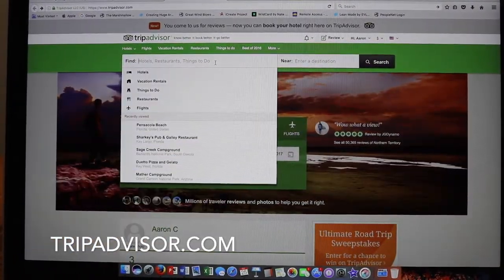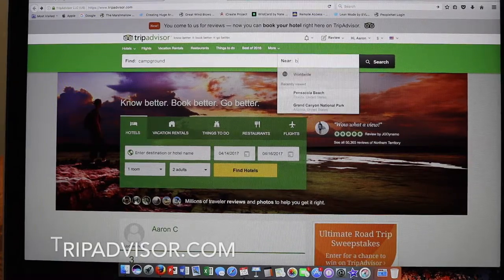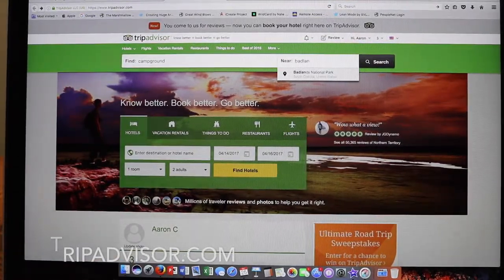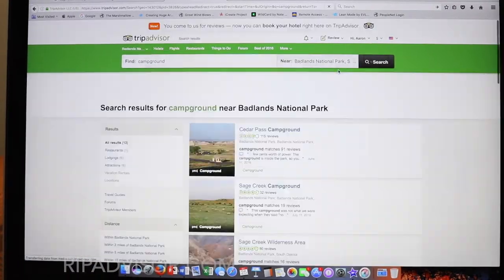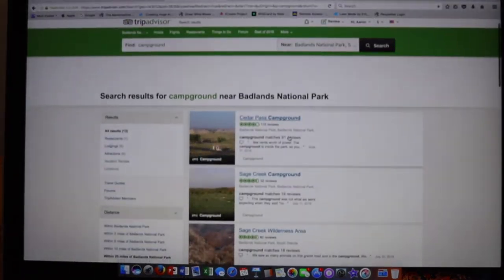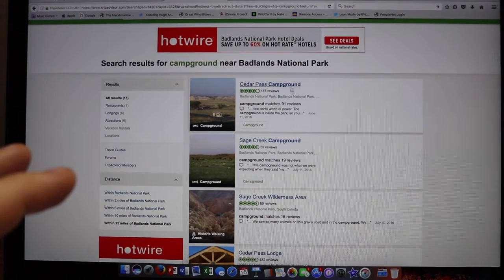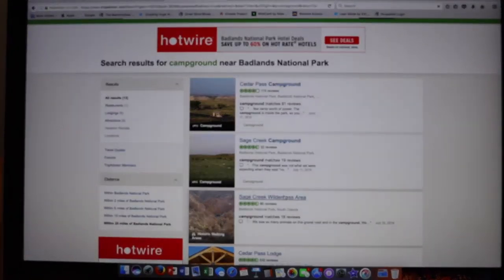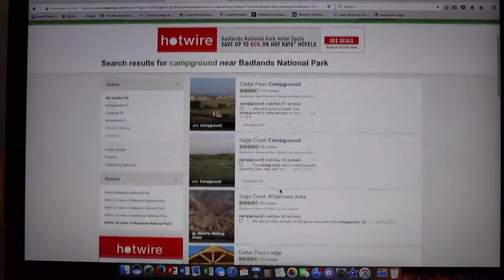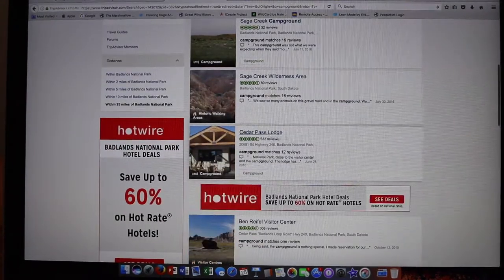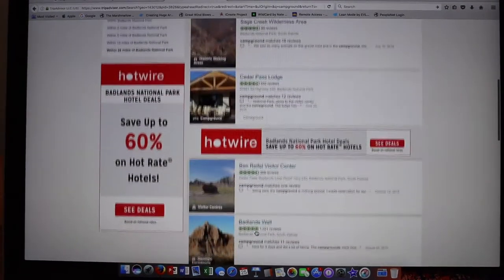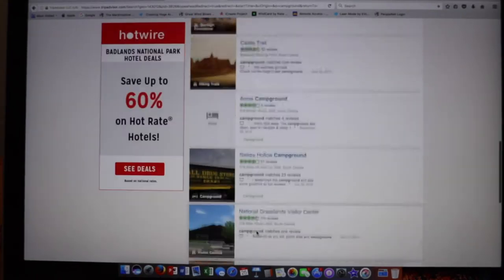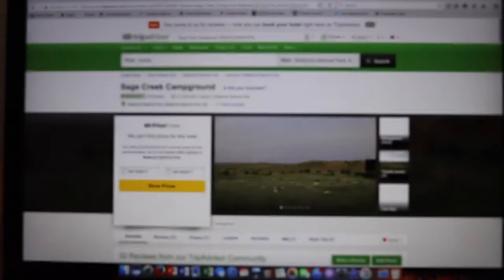I also love TripAdvisor for its ease of use. If we type in 'campgrounds' in the find box and 'Badlands' in the near box, we can see Cedar Pass Campground, Sage Creek Campground, Sage Creek Wilderness Area, Cedar Pass Lodge, and more. Sage Creek is the campground we stayed at where we saved $50 because it was free.